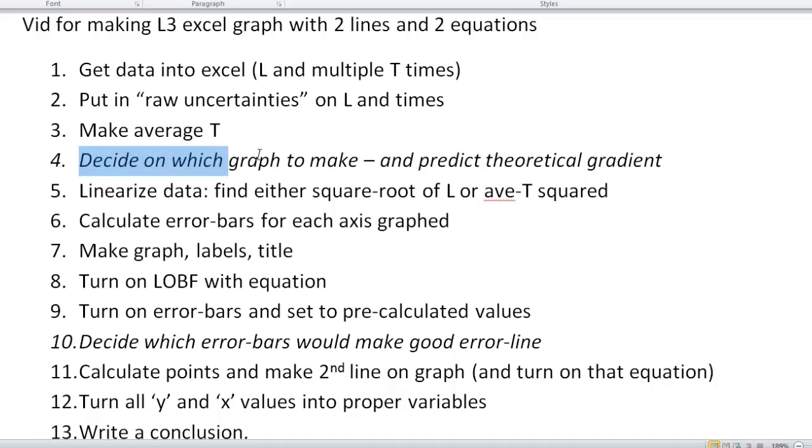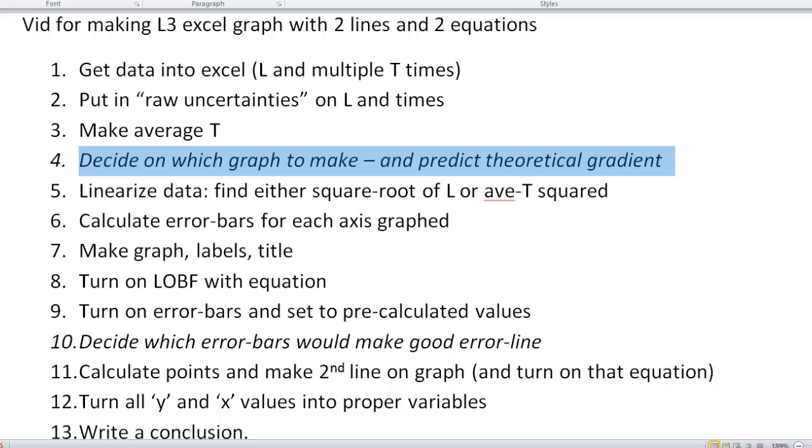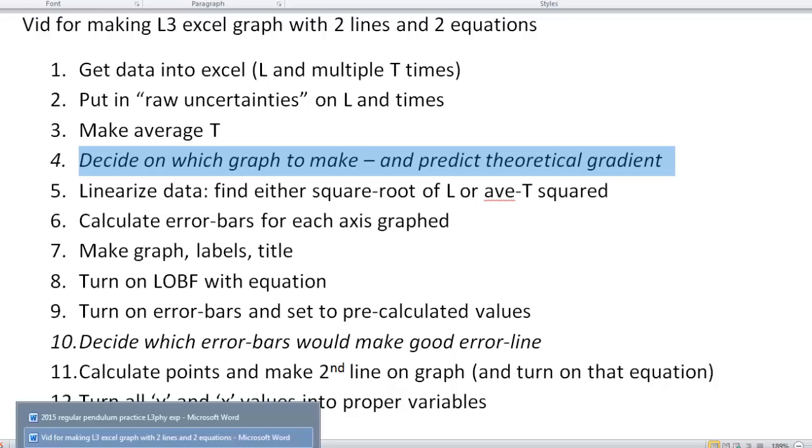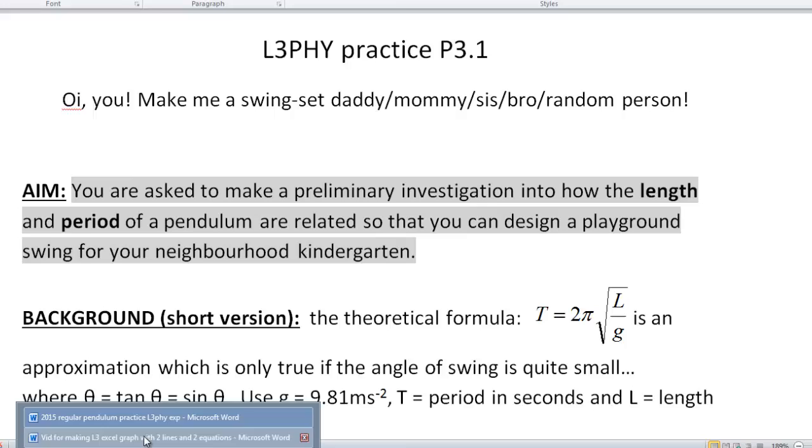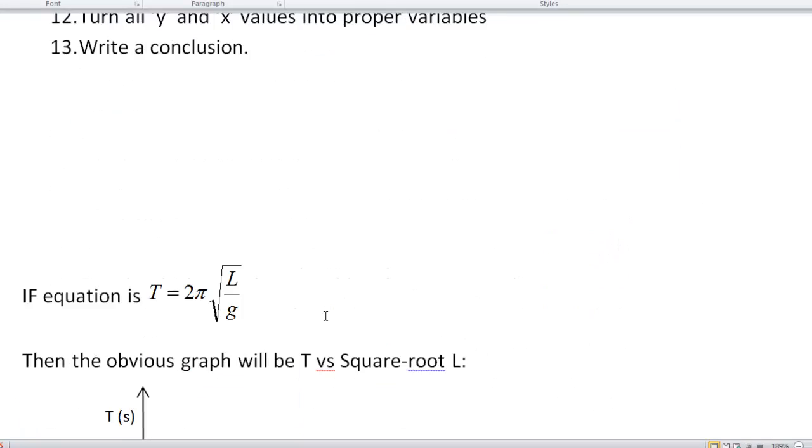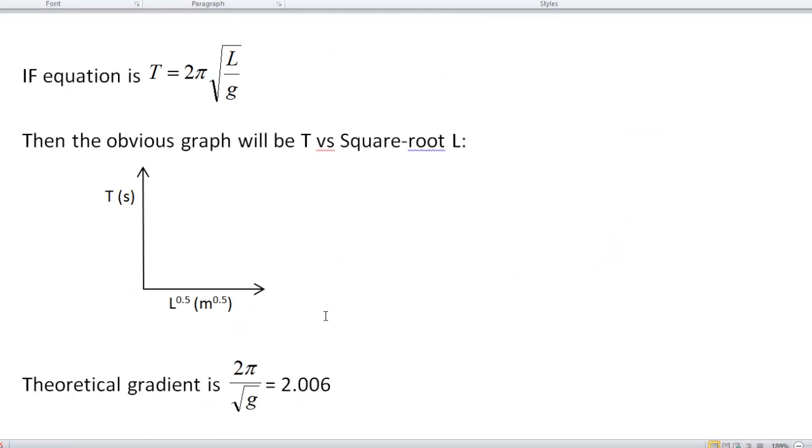Well, this is what's next. We get to decide on what graph to make and work out the theoretical gradient. This instruction sheet right here gives us this equation. So basically, here's what we come from that. This equation screams out for us to put T on the vertical and square root of L on the horizontal.